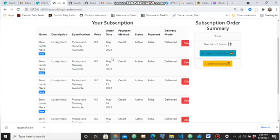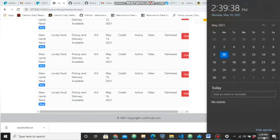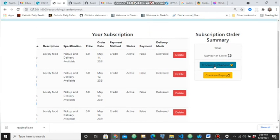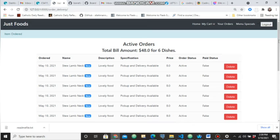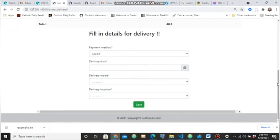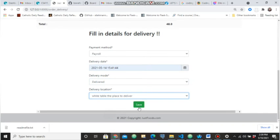You can see that it creates a weekly subscription from May 11, May 12, May 13, May 14, up to Sunday the 16th. The order has been created. When you proceed to checkout you can order for this item — you just have to fill in your delivery details and the location as well.